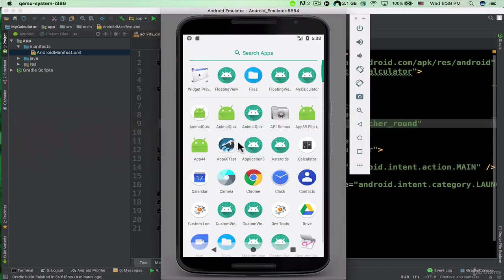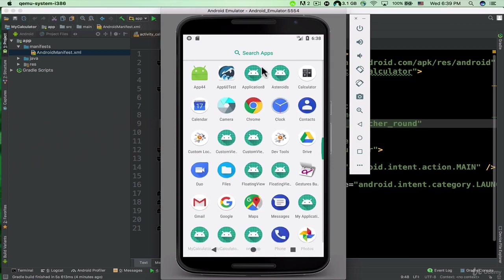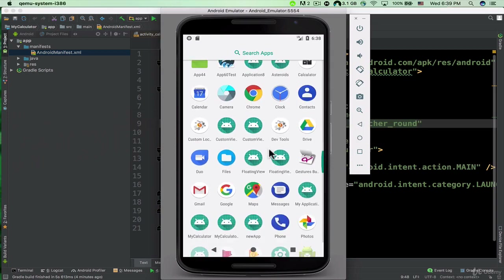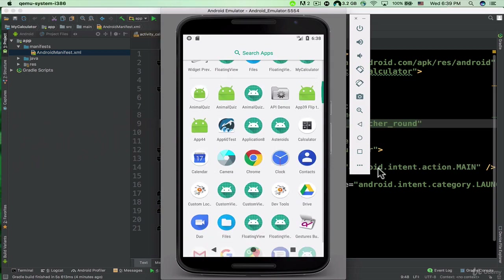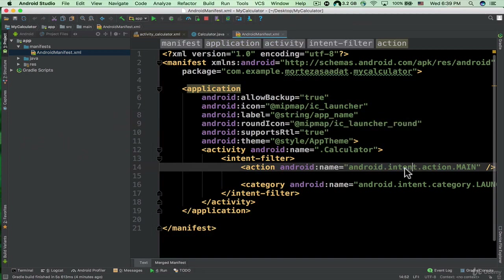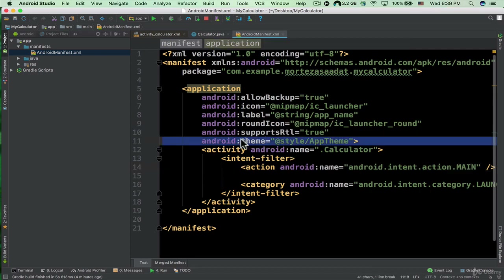It says the icon of our application should be rounded. As you can see on the emulator, all of the icons are rounded. Let me go back to Android Studio. We have some other attributes, including this one: android:theme — it says at-sign style/AppTheme.